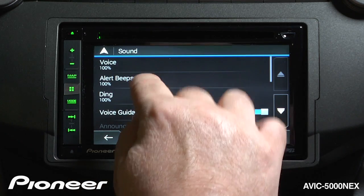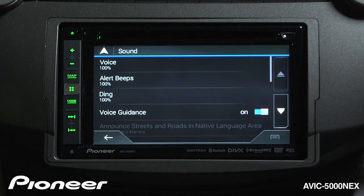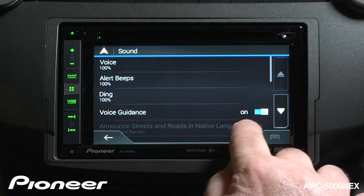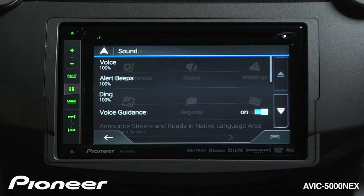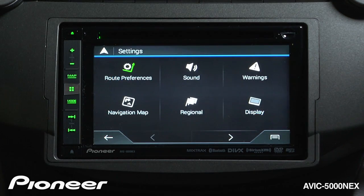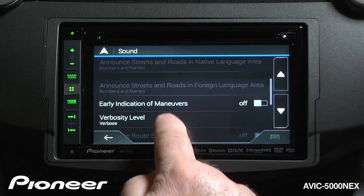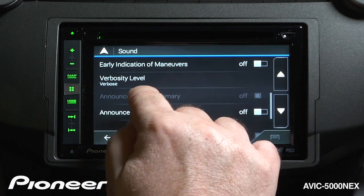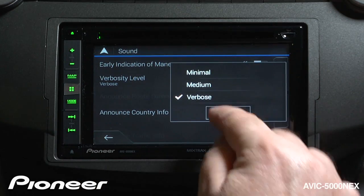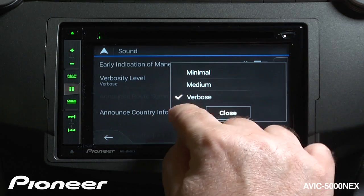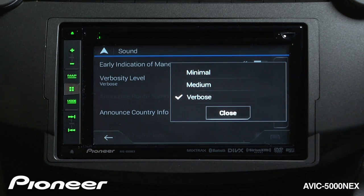We also have alert beeps and dings that give us information about what's happening on the screen and when it's time to make turns. You can change the volume of these things as well. If you want, you can turn voice guidance on or off. Under voice guidance we'll get to our verbosity level — you can have the system speak to you only a little bit, at a medium level, or quite verbosely and talk to you quite a lot.